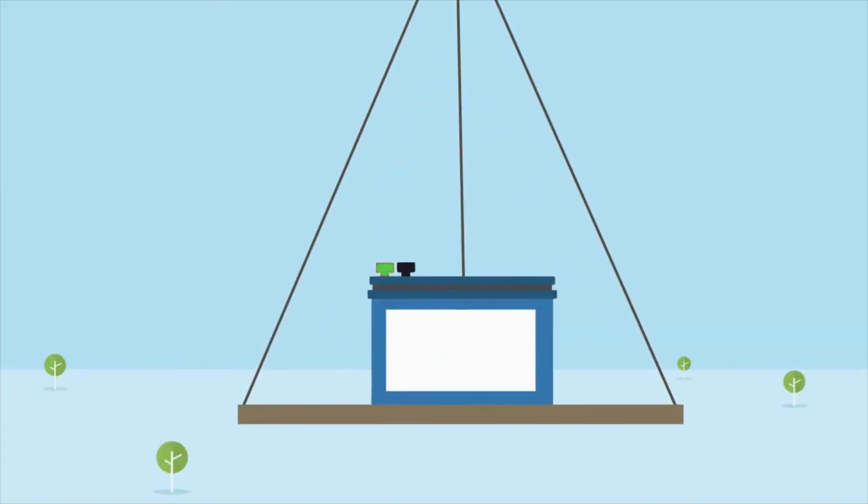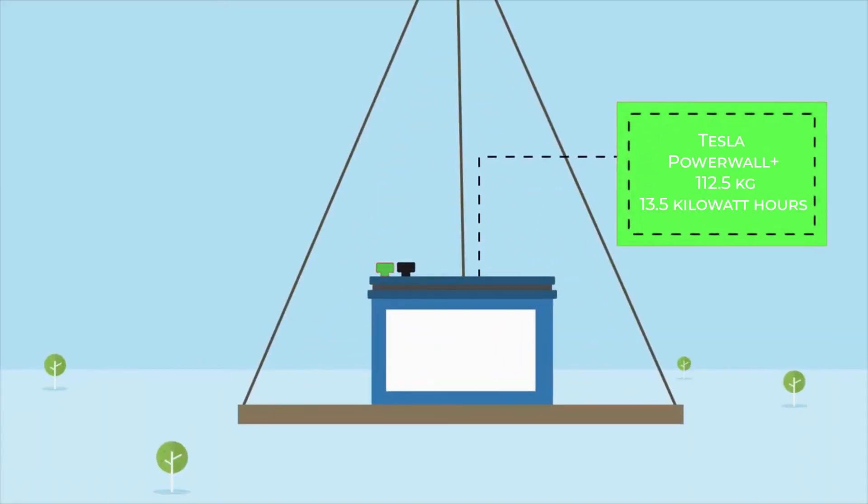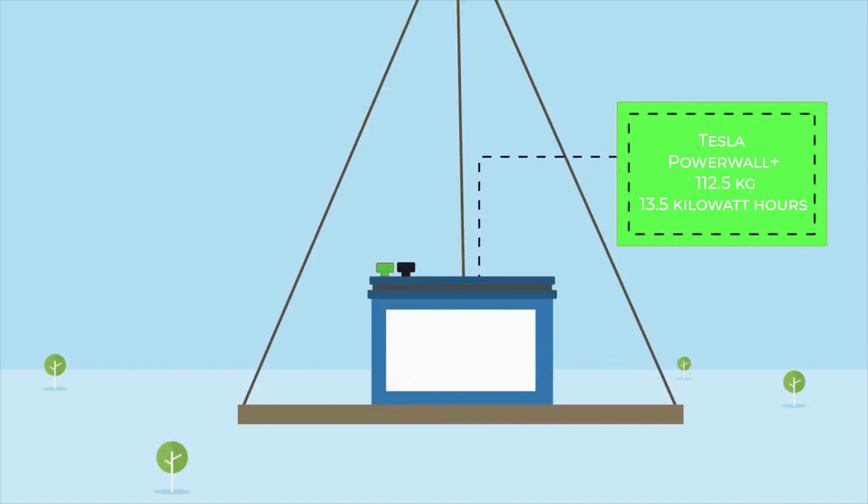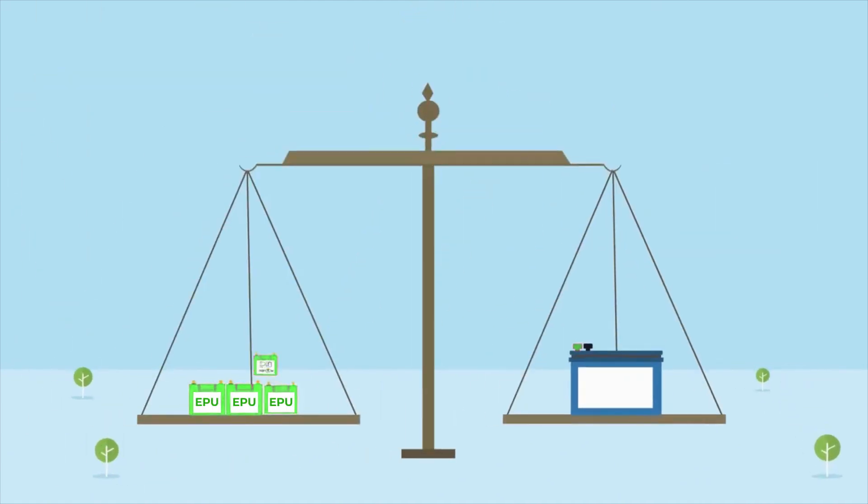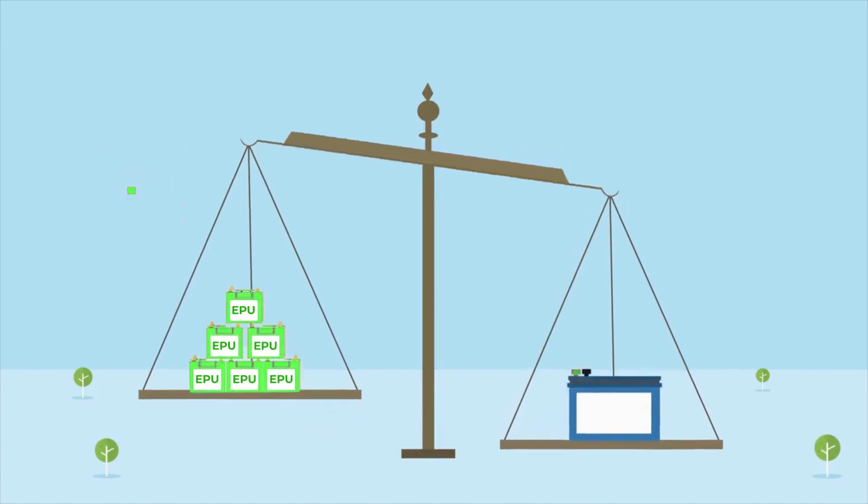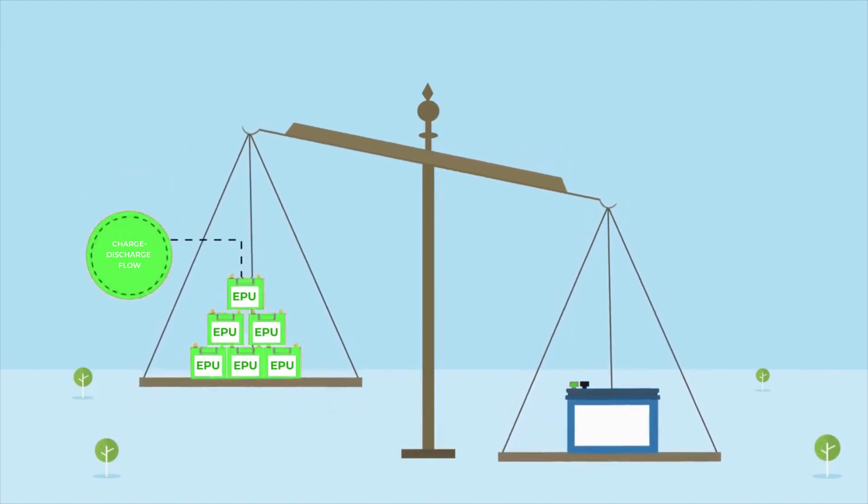By comparison, the benchmark off-grid home unit Tesla Powerwall Plus weighs 112.5 kg, with a usable capacity of 13.5 kilowatt-hours, compared to the EPU's constant flow of 10 kilowatts.